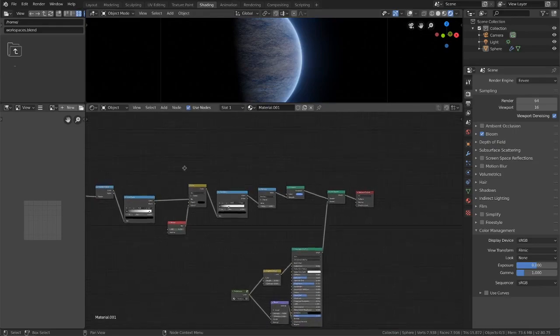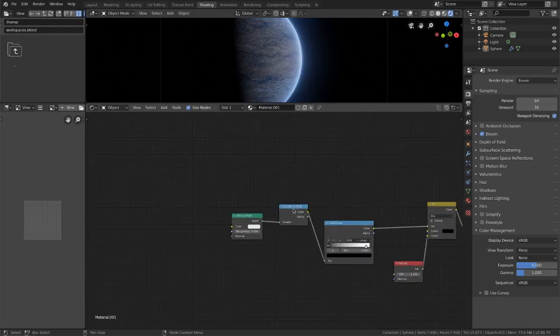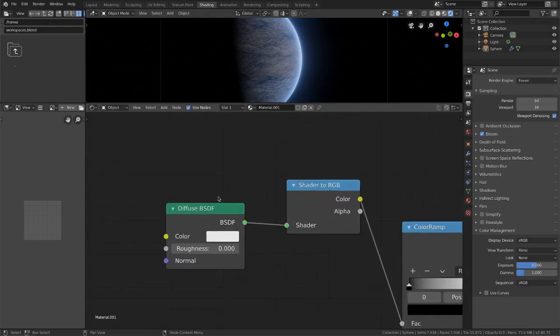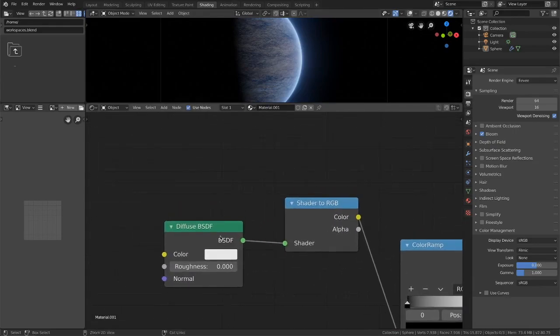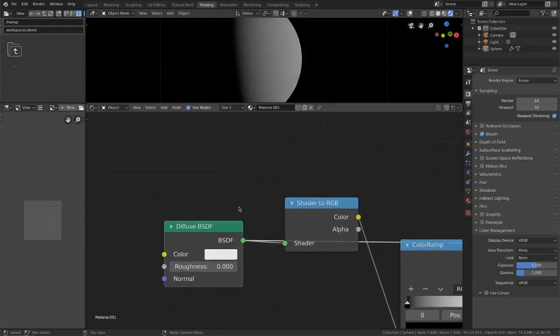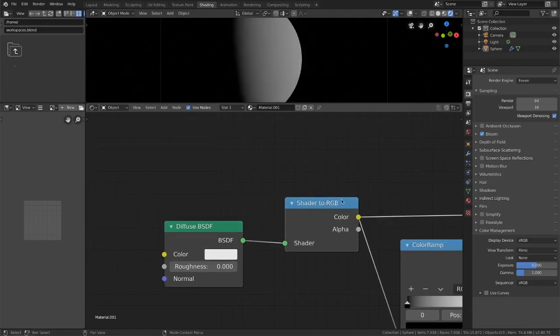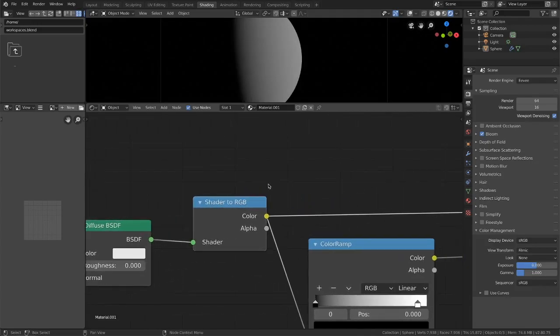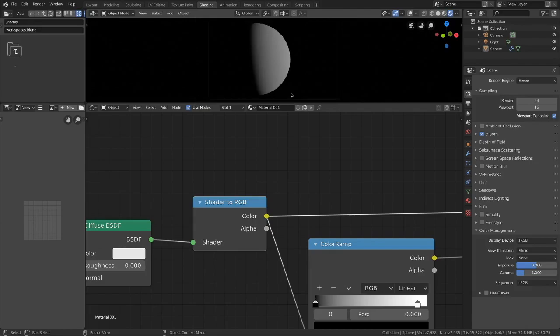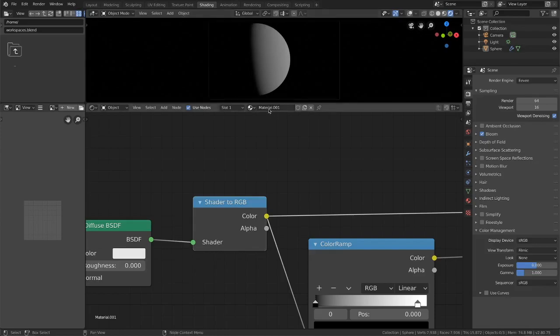So if we go all the way to the back here we have a diffuse BSDF node. I'm plugging that into a shader to RGB node and essentially I'm just using this as a mask. So I'm masking off the area that is covered by light because we don't want our atmosphere to be picking up in the black area, in the shadow.